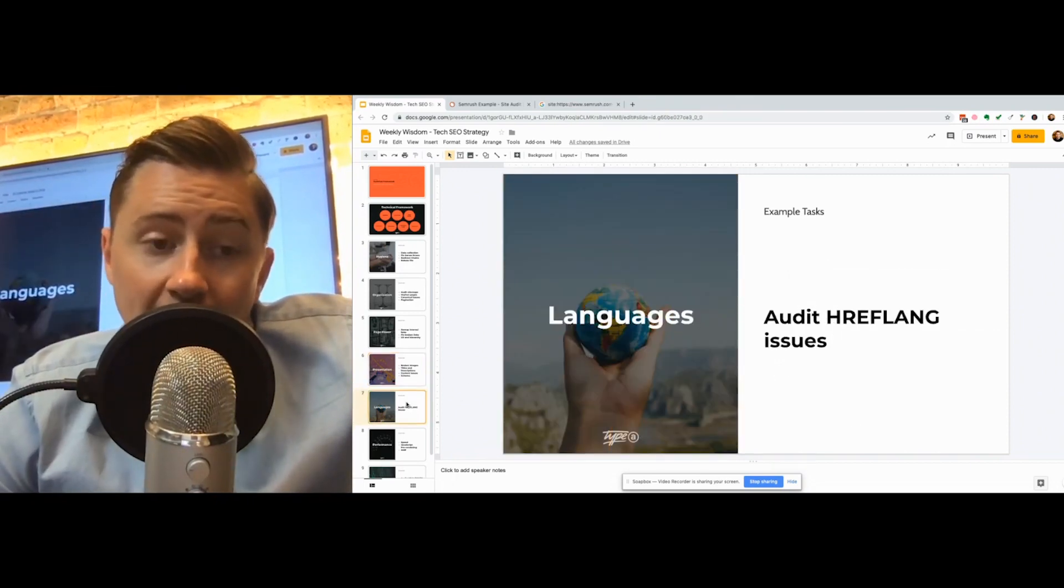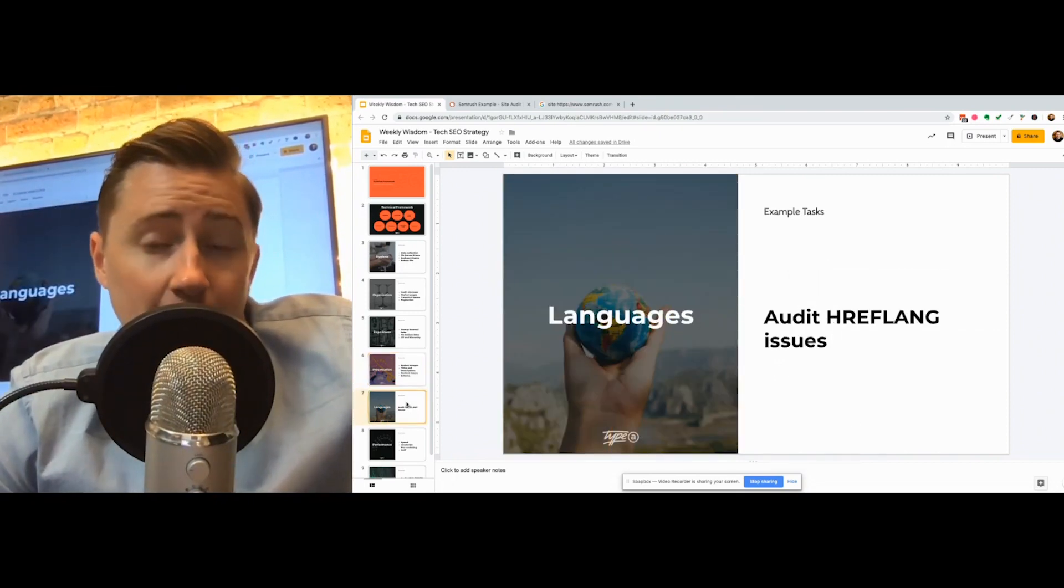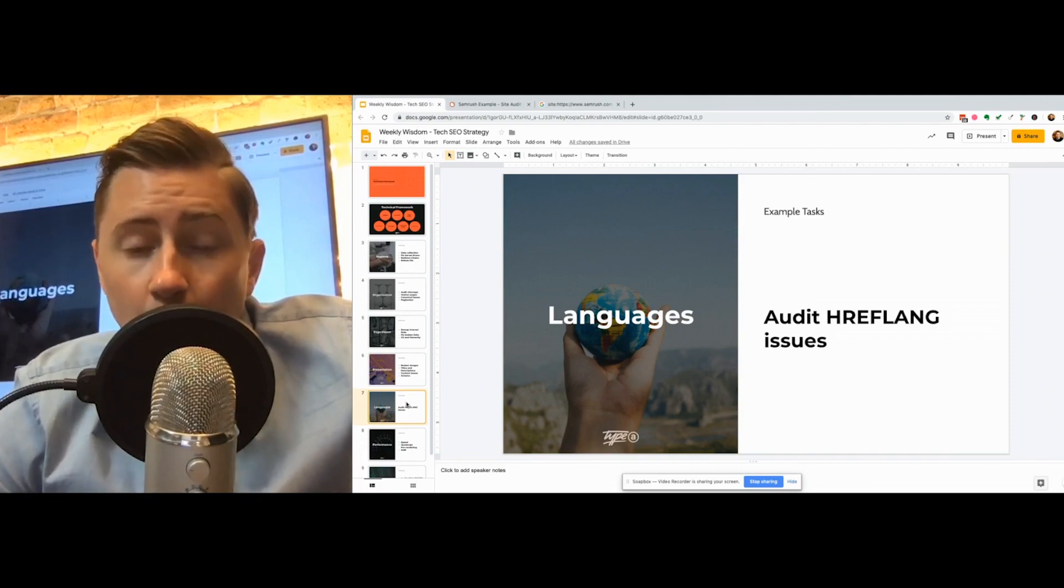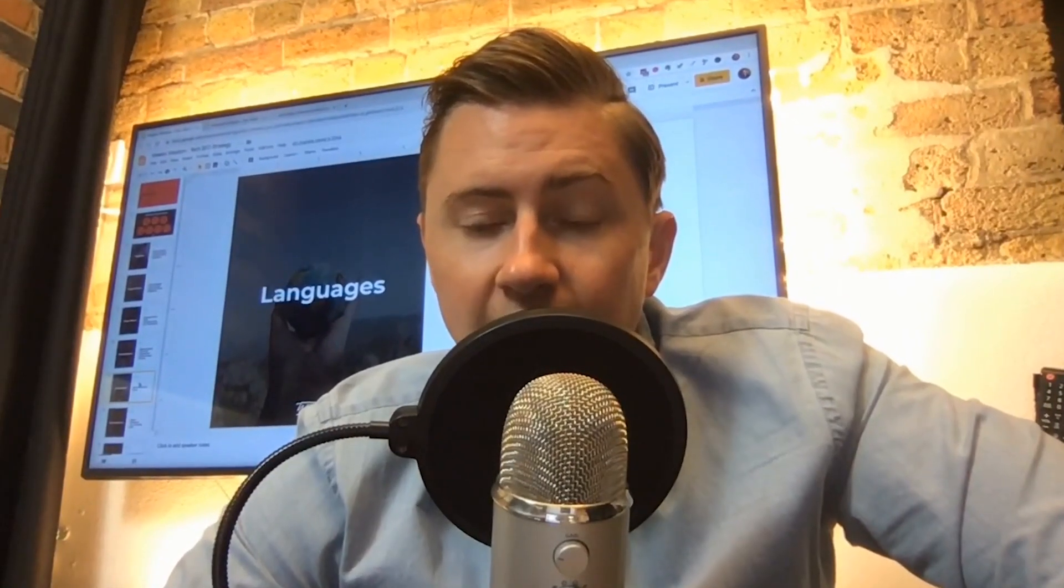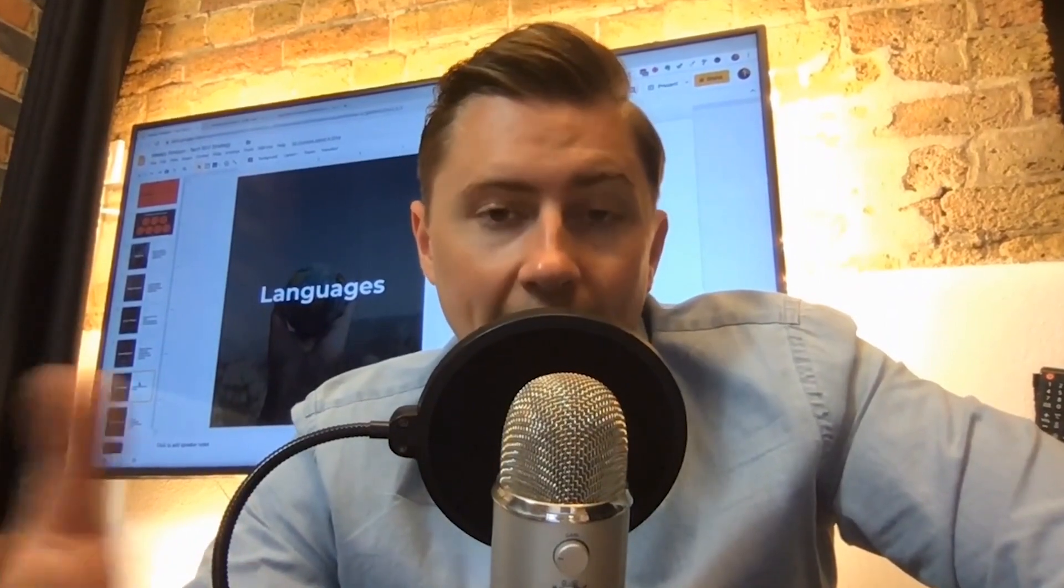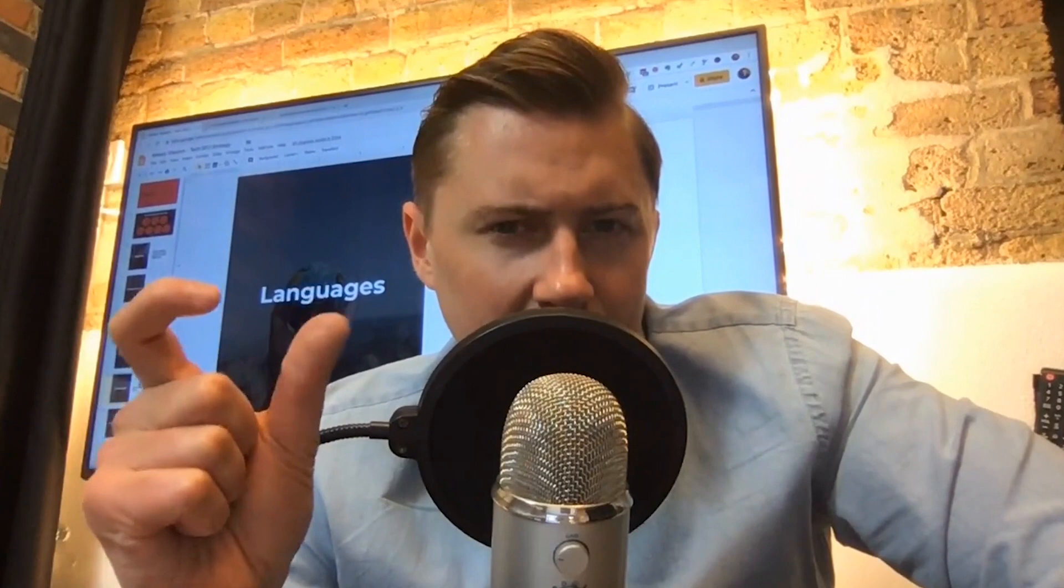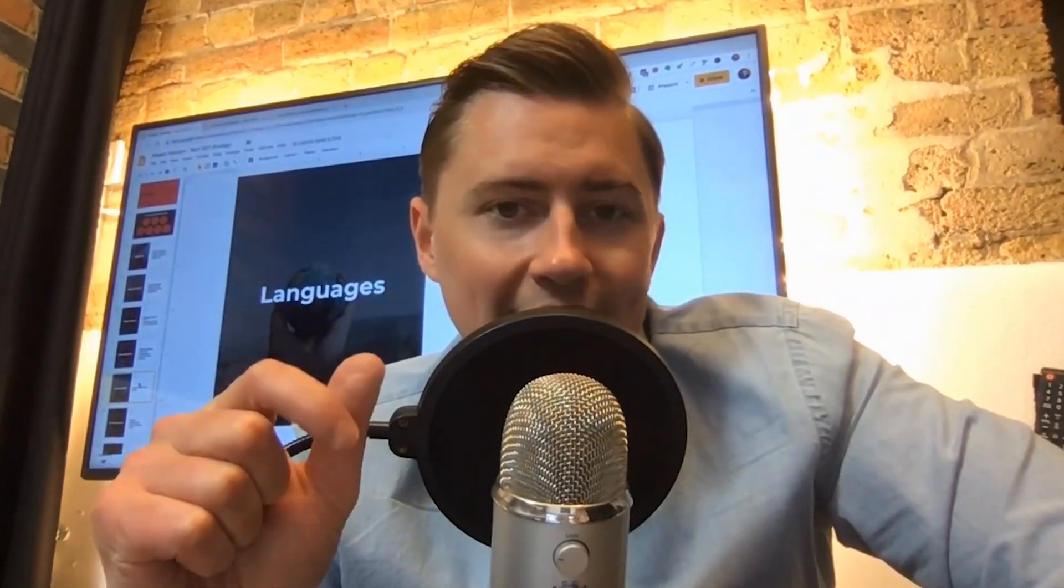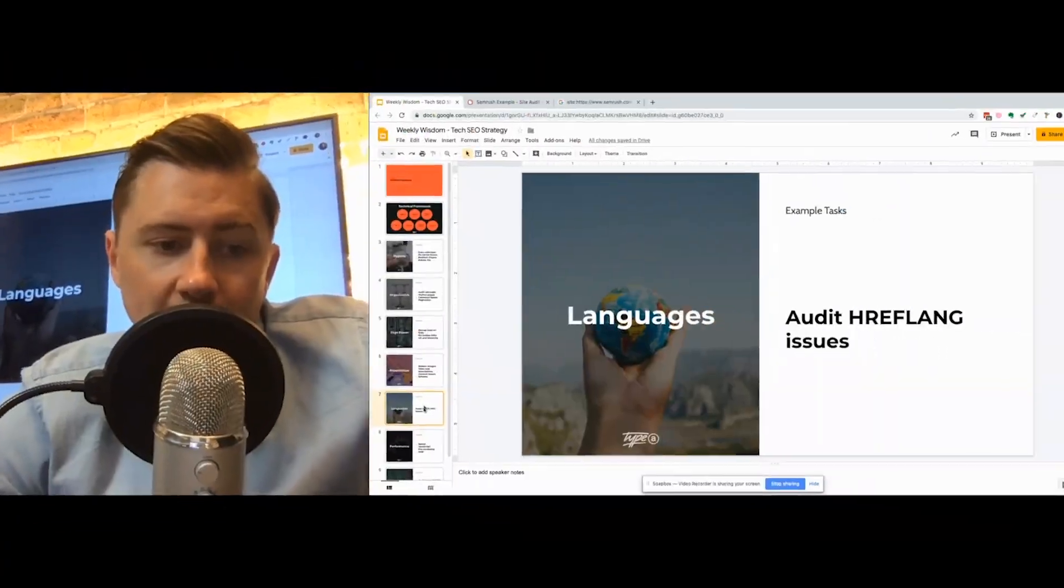Next up would be your languages. It's really basic. So if you've got multi-language, multi-country, audit any hreflang problems. Just make sure that when you are doing this, that if you've got language and country, that you're using the correct country and language codes because a lot of people can get tripped up there. So for example, with British English or UK English, a lot of people would do EN-UK as their subfolder to control all the UK content. It's actually wrong. It should be EN-GB. That's the correct code. So just double check to make sure that you're using the correct code for your language and your country variant.